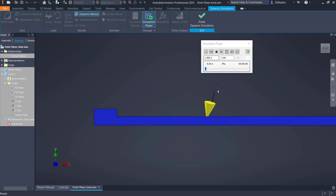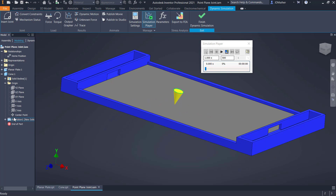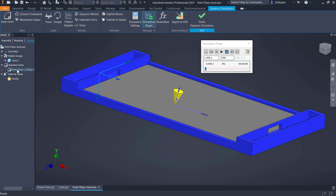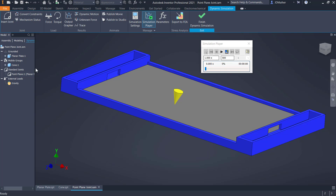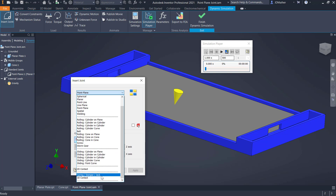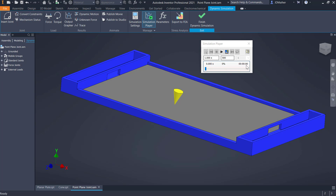It's difficult to control position with only 100 calculations, so I'll change to 500 calculations. Now when I drag the cone it moves more slowly as it calculates 500 positions. We've defined gravity, we have our point-plane constraint, and the cone has moved from the grounded group into the mobile group. When I play it, the cone falls through the table. So I'll stop, rewind, and go back to construction to make changes. I'll insert a 3D contact joint, selecting the table as component one and the cone as component two.